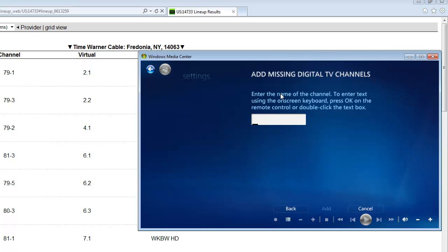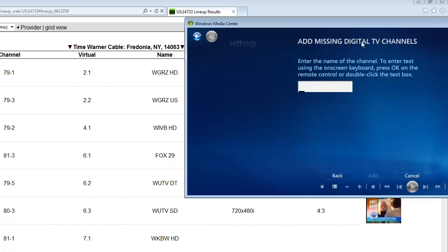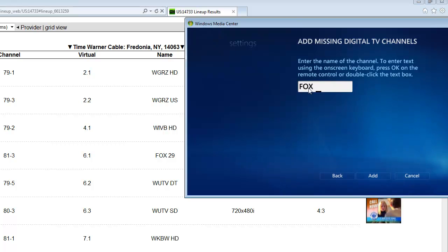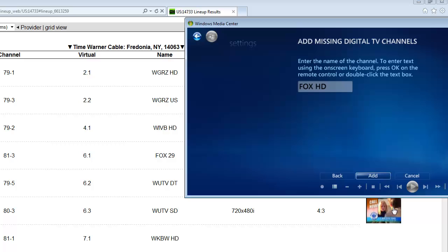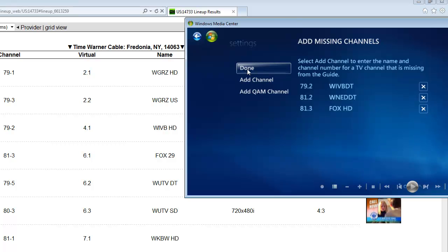We can enter the name. So with this, I'm going to put, I'll just put Fox HD. You can change that at any time. Add. Then you hit done because we're done.